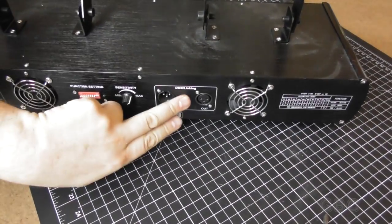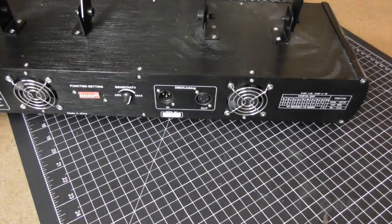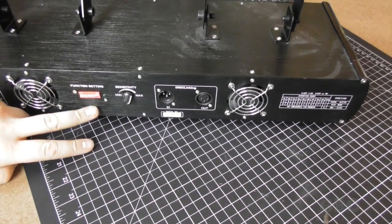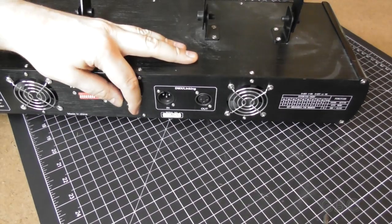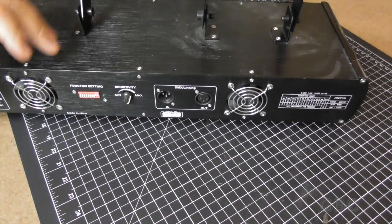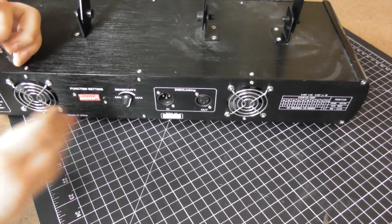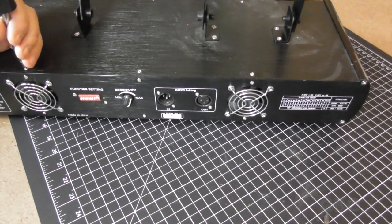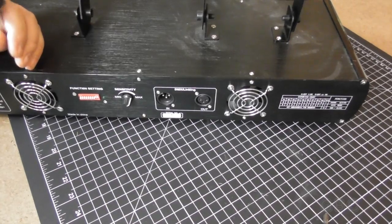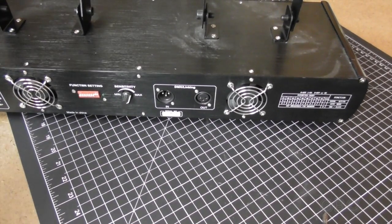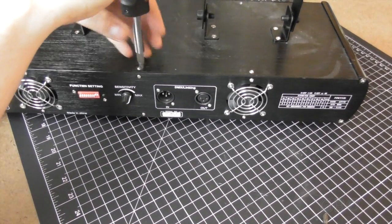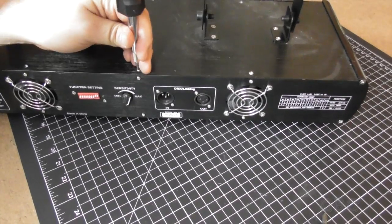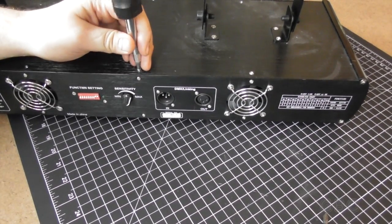This has DMX control, some function settings, and then a sensitivity setting for the built-in microphone. I don't have anything to handle the DMX control. My DMX controller doesn't support this. I use sound activation whenever I use it.